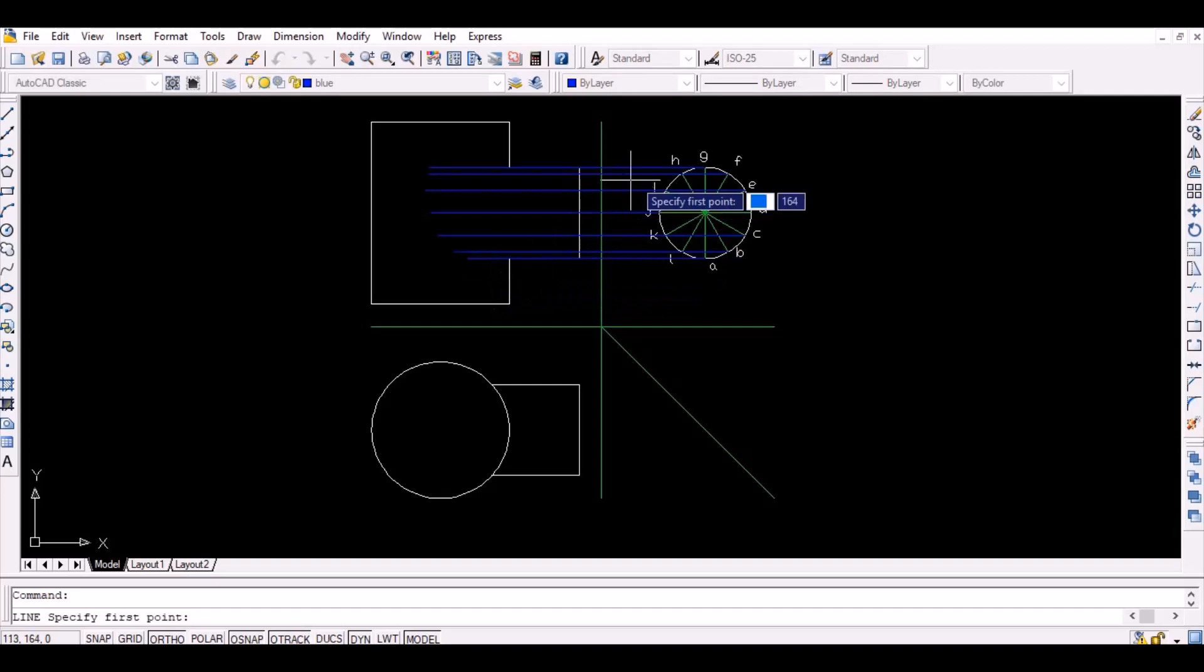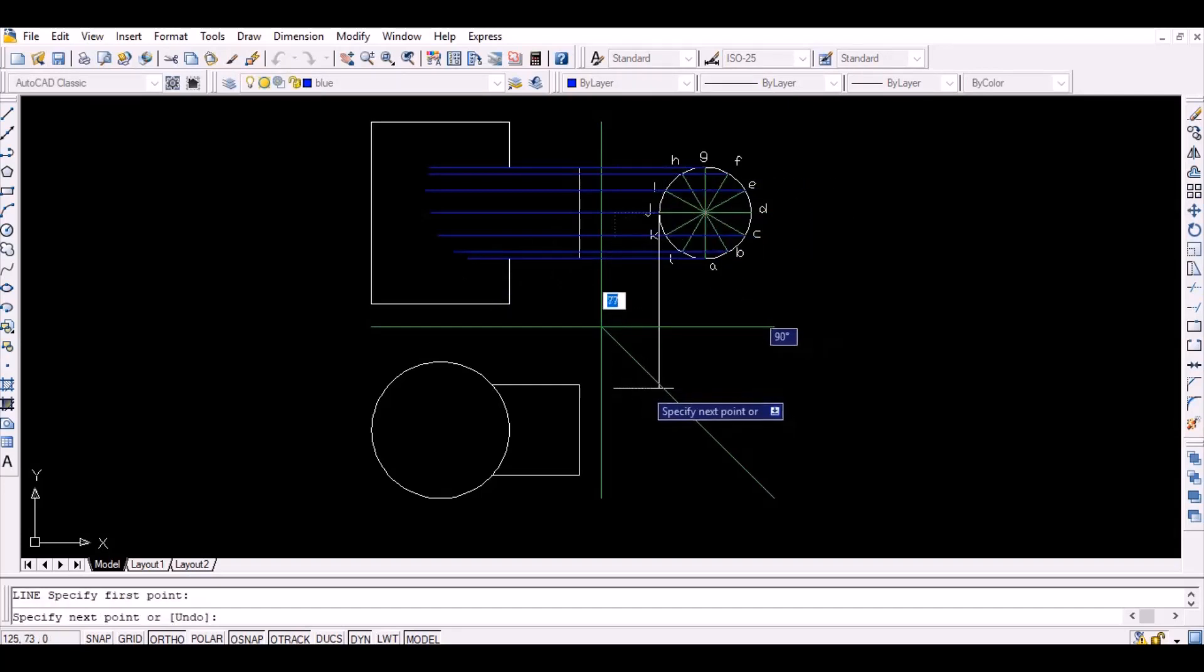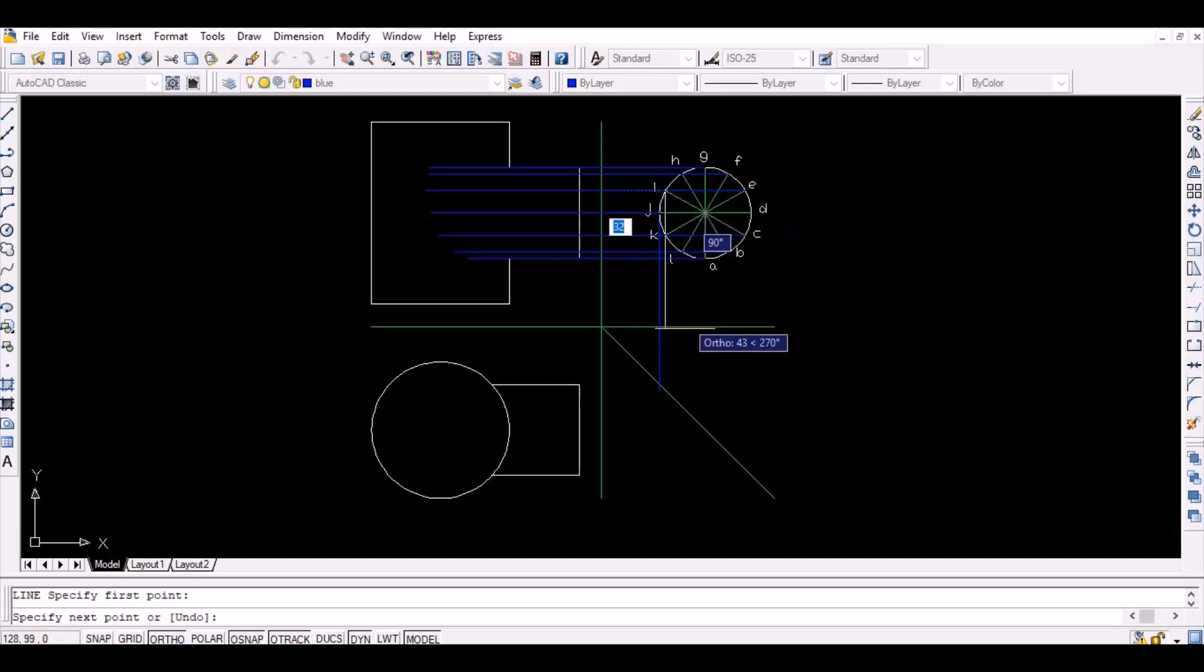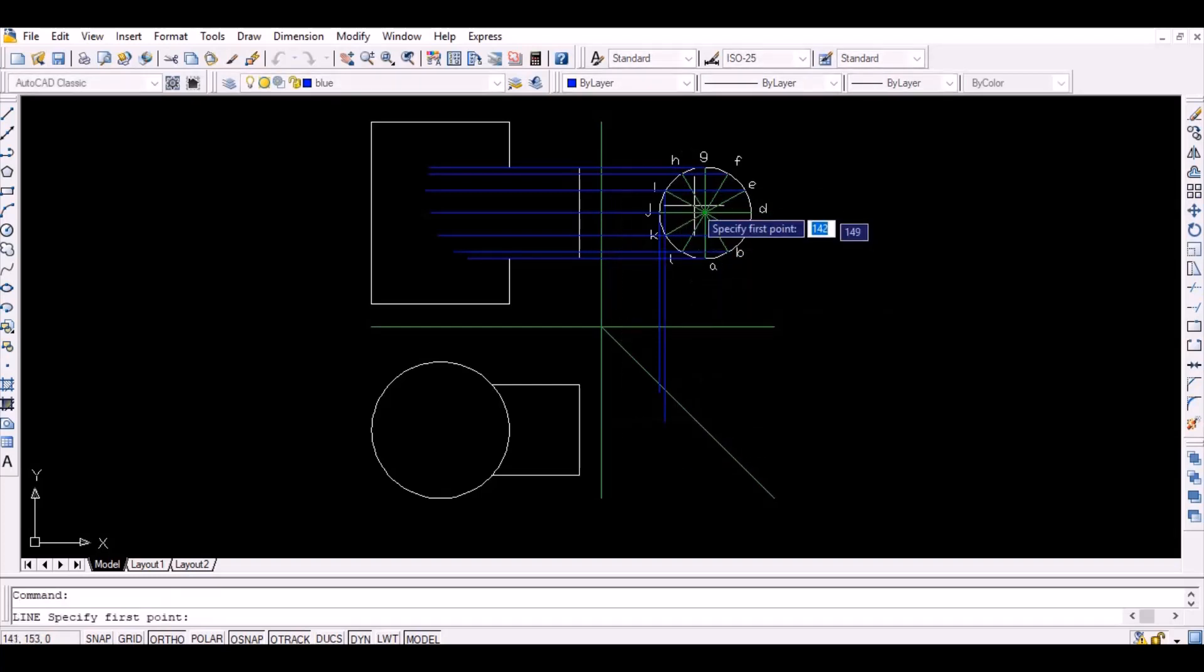Now to locate those points in the top view of the objects, first project the points vertically downwards to intersect the line inclined at 45 degrees.